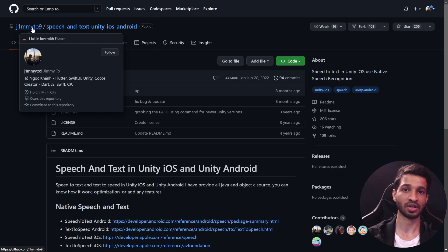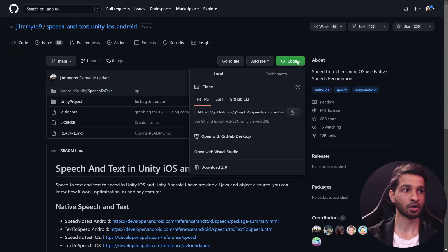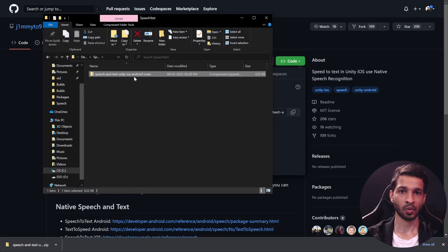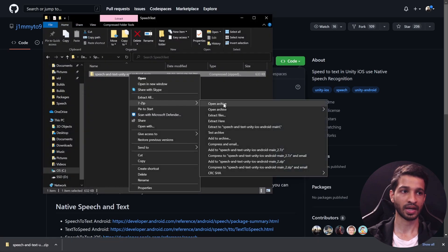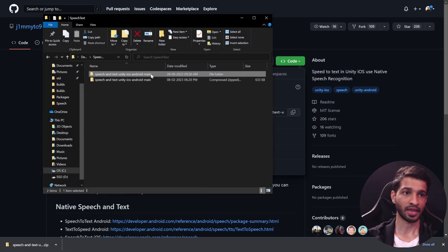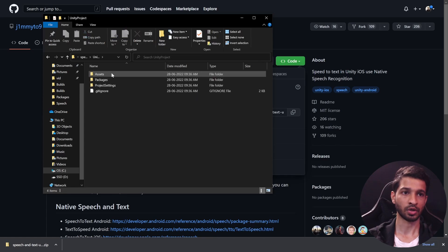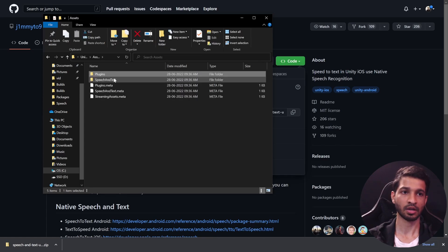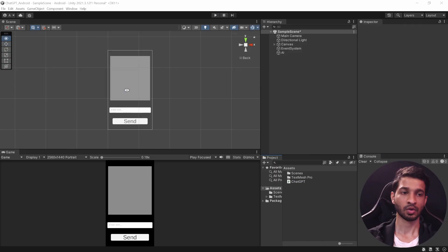The first thing that we want to do is to download this repository that was created by Jimmy29. Now this repository has the speech and text Unity plugin that we require, so click on code and download the zip file. Once you have it downloaded, go ahead and extract it. Then open up the main folder Unity Project Assets.